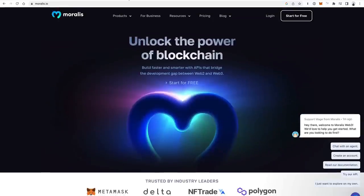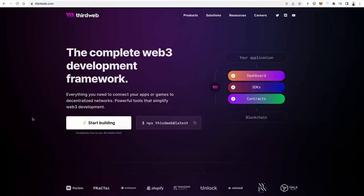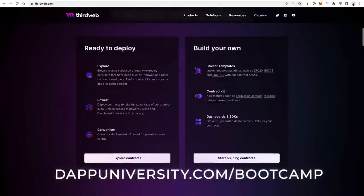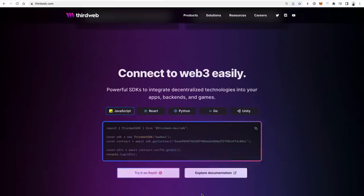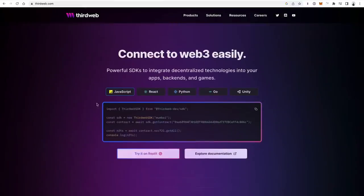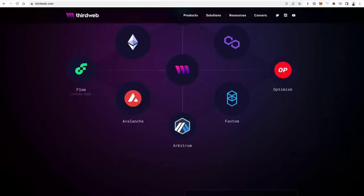Another one is ThirdWeb. ThirdWeb is a library or SDK that lets you do things like launch NFTs really quickly, launch different ready-made smart contracts. It has a contract kit, some UI tools, and a great starter kit. You can see how to do that in many different programming languages — JavaScript, React, Python, Go, Unity. ThirdWeb is definitely one to check out.